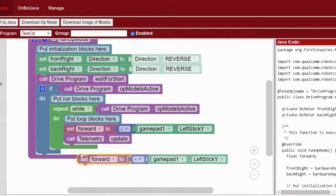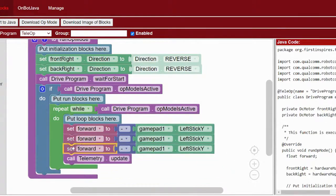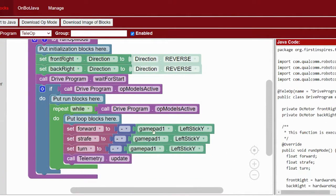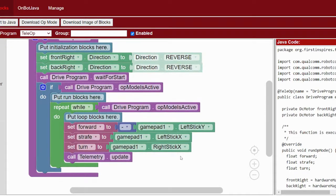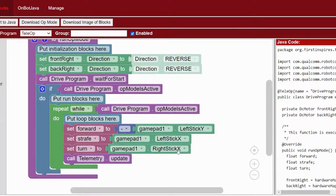Inside the loop we're going to start by creating a new variable and we're going to call it 'forward', and we're going to set that equal to the negative gamepad1.leftStickY. If you have a different driving setup you prefer, you can use different joysticks, but I'm going to tell you the one that my team likes best. We'll also create two more variables: 'strafe', which will be equal to gamepad1.leftStickX, and 'turn', which will be equal to gamepad1.rightStickX. These variables are going to form the different components of our mecanum drive.